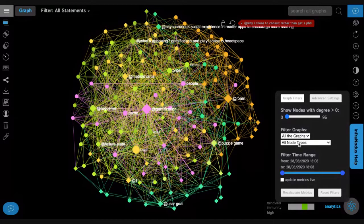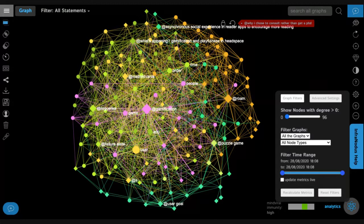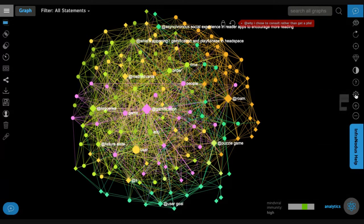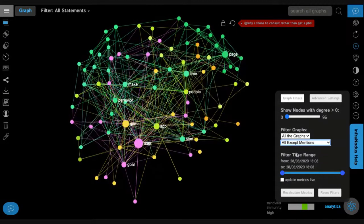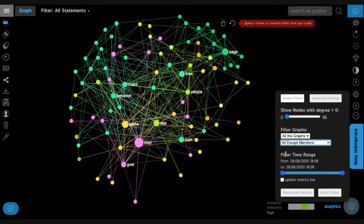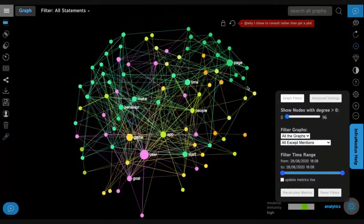For example, let's say that you don't want to see the actual notes but you only want to see the words that he's using, to understand what he's writing about. In this case we go to the filter app and click 'filter graphs all except mentions.' Mentions are the notes. So we click all except mentions and then we see the actual language that he uses in his notes.